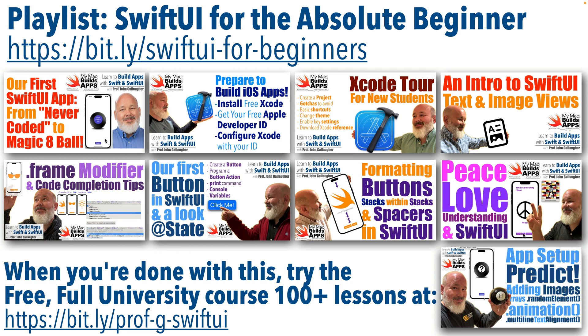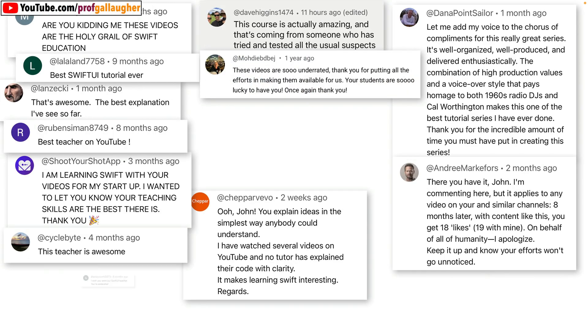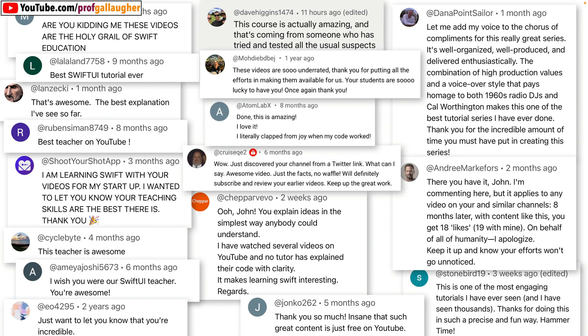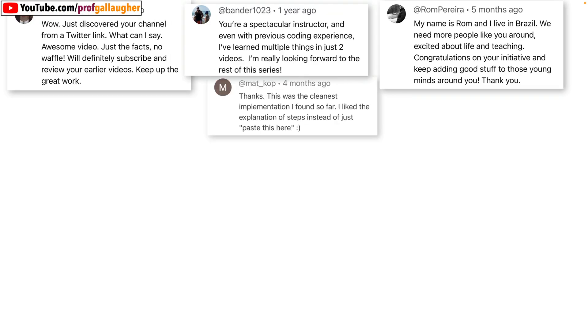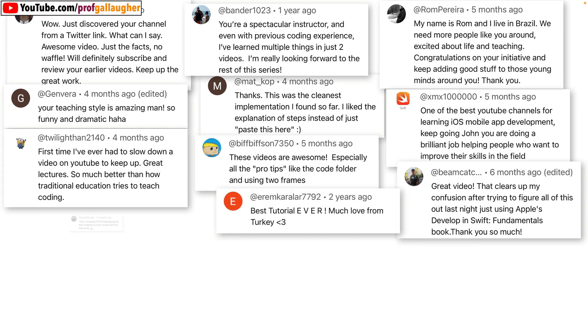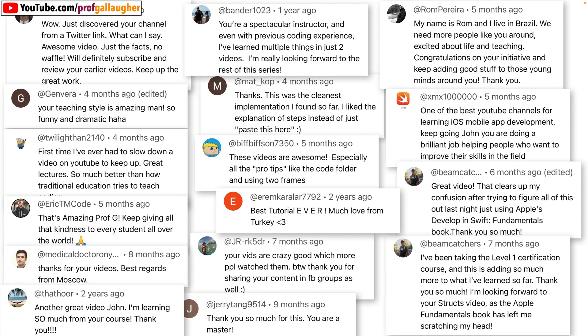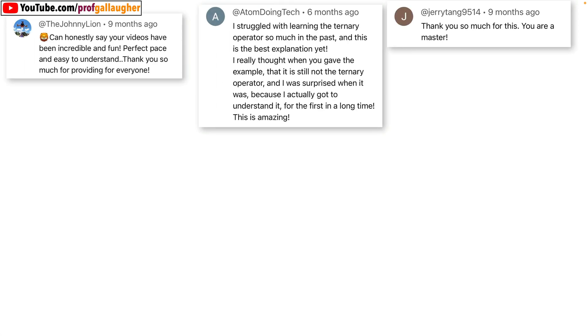Sorry about the images of me in the thumbnails. Apparently YouTube's algorithm responds better with images of people. It makes me cringe, but I hope you stick with me. It seems people enjoy the channel and I hope you do too.